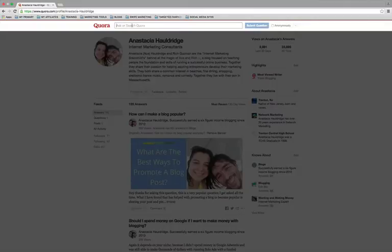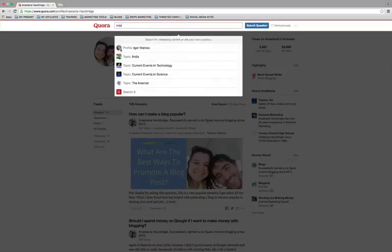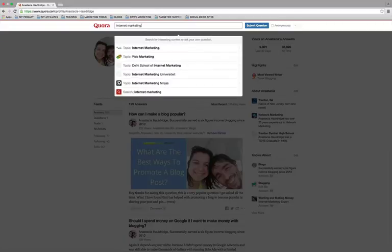So for example, I am in the internet marketing niche. So what I will do is I'll type in internet marketing just like so and you see at the bottom there's this little window that pops down.